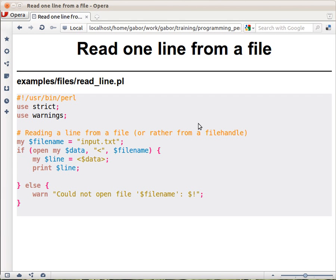So we now already know how to open a file and we would like to actually do something with that. And reading a line is a good idea.